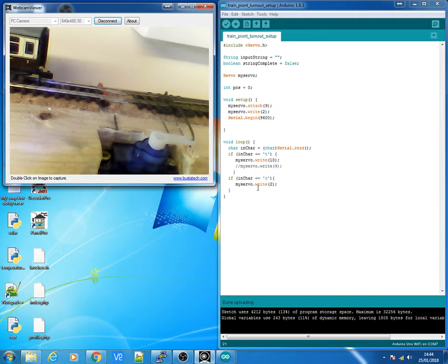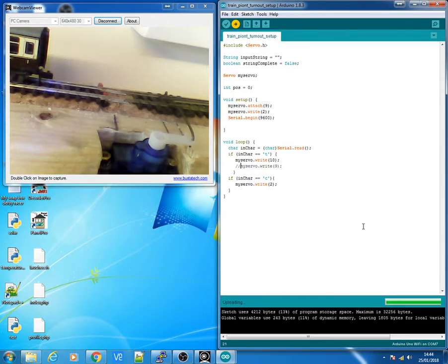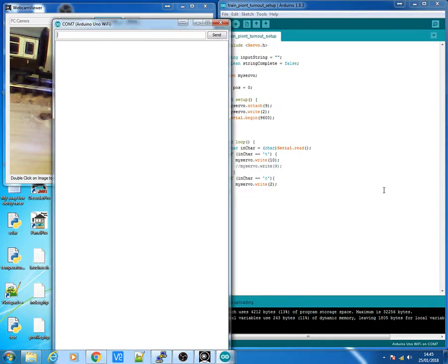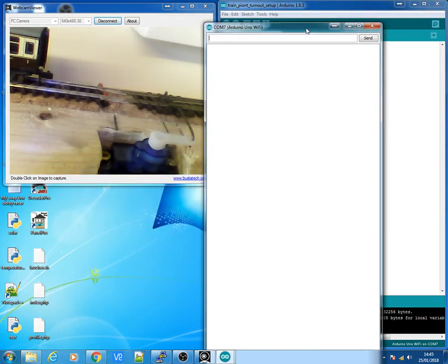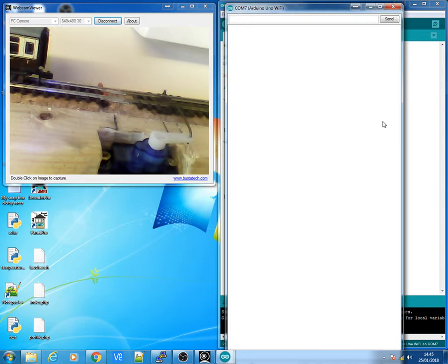And then I'll say if inchar is equal to t for throw then servo dot write 10 and if it's equal to c then servo dot write 2. So I'll upload this to my Arduino, bring up the serial monitor and if I put t in now, hopefully you can see it on the video. You can see it's just turned over and throwing the points and if I put c it's brought it back again.